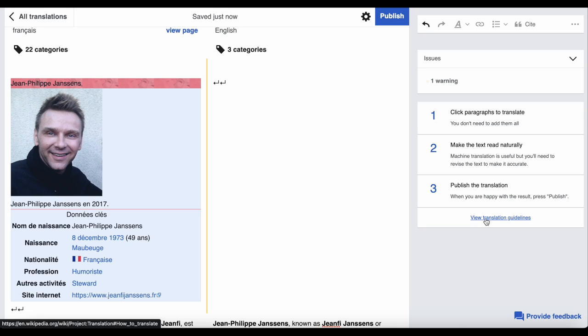Sometimes I might start a translation and then realise it needs so much more work than I can possibly find time for, so I decide to stop.